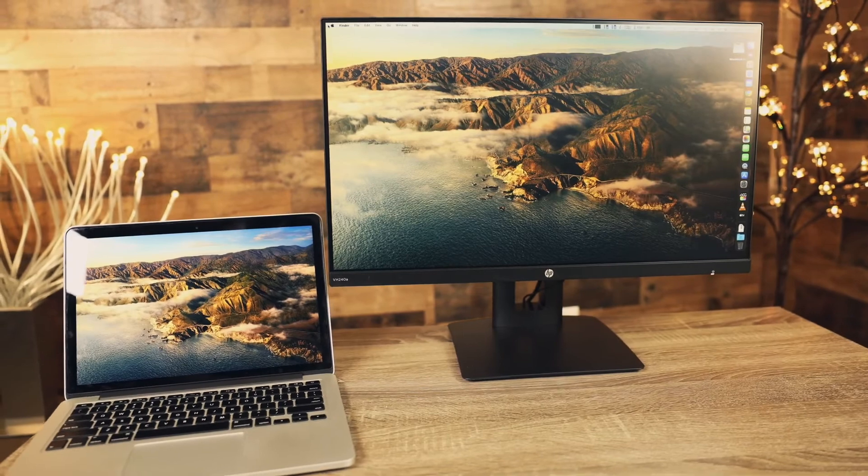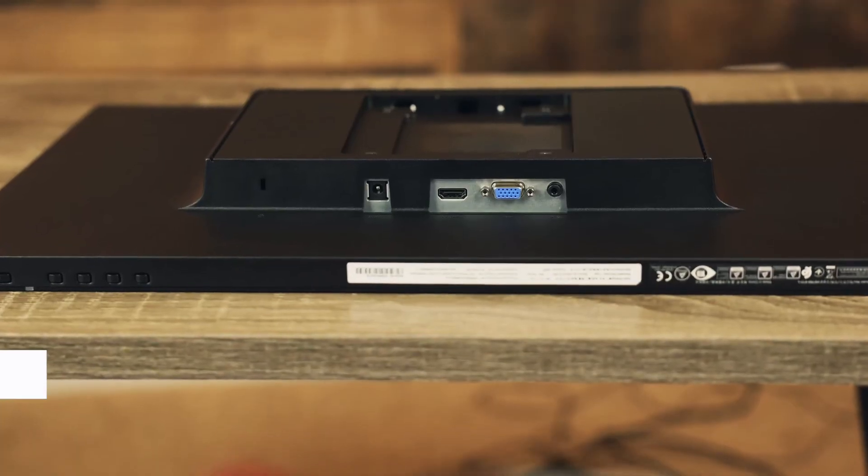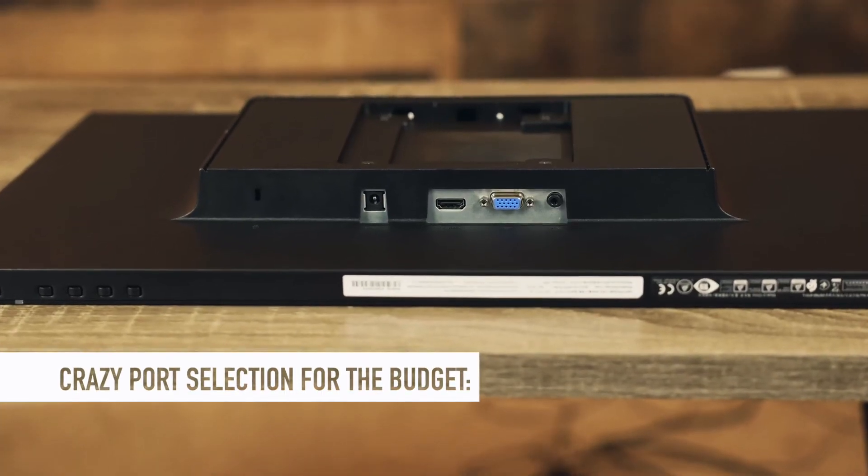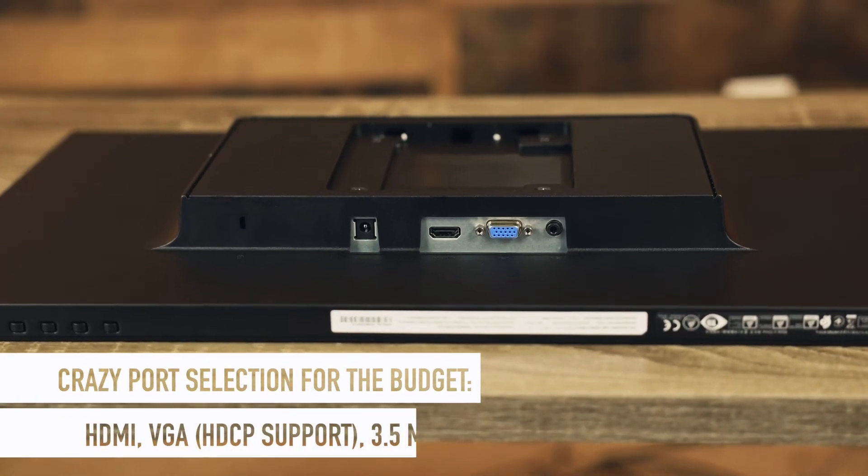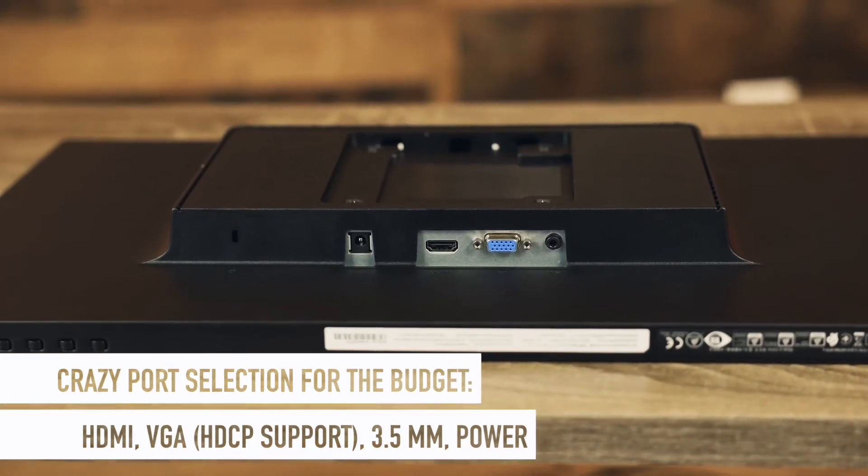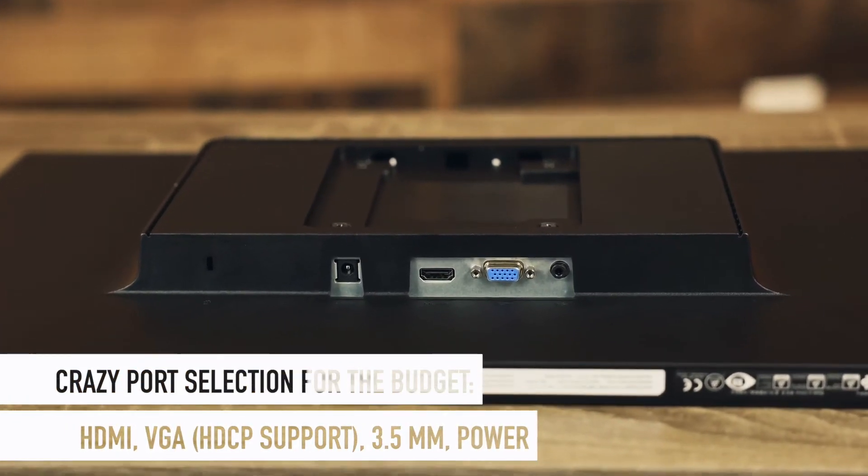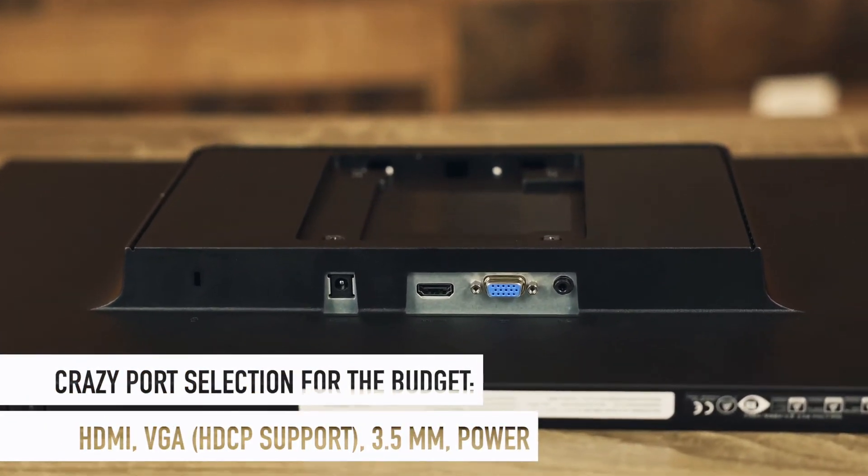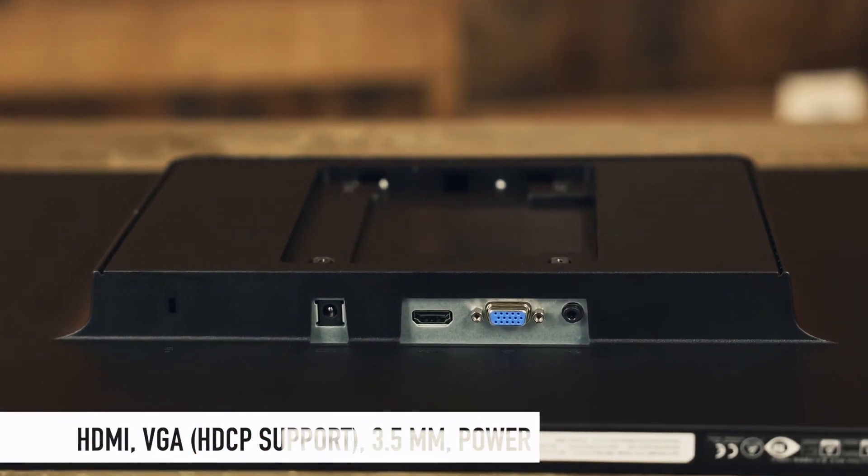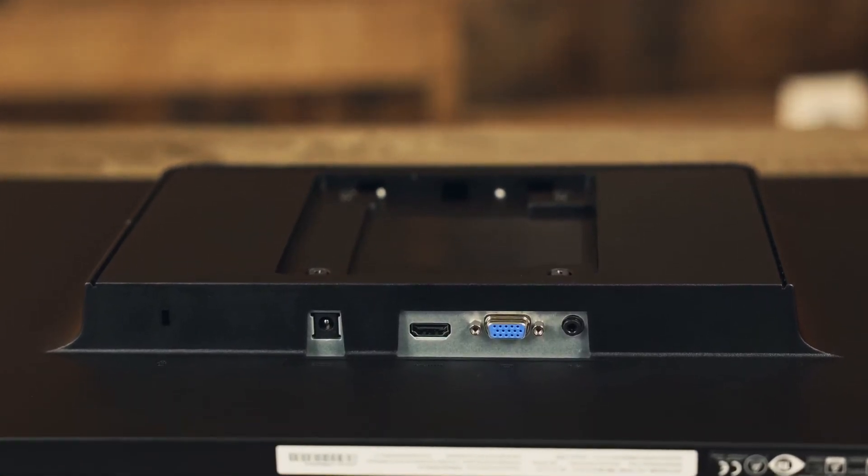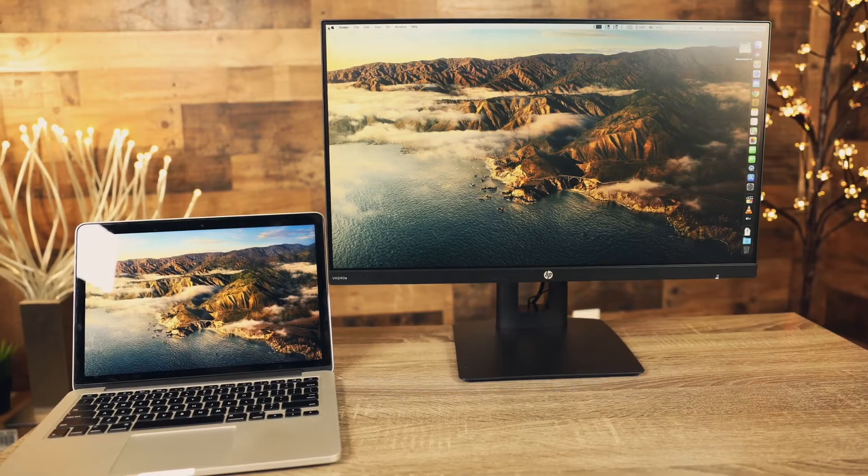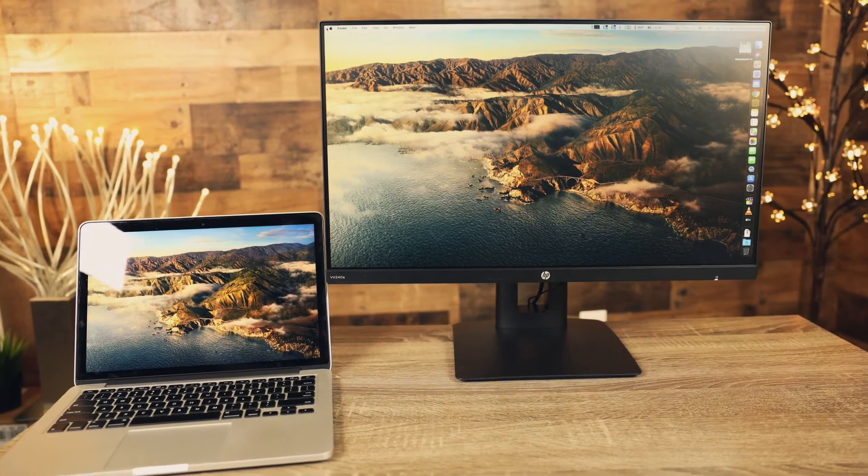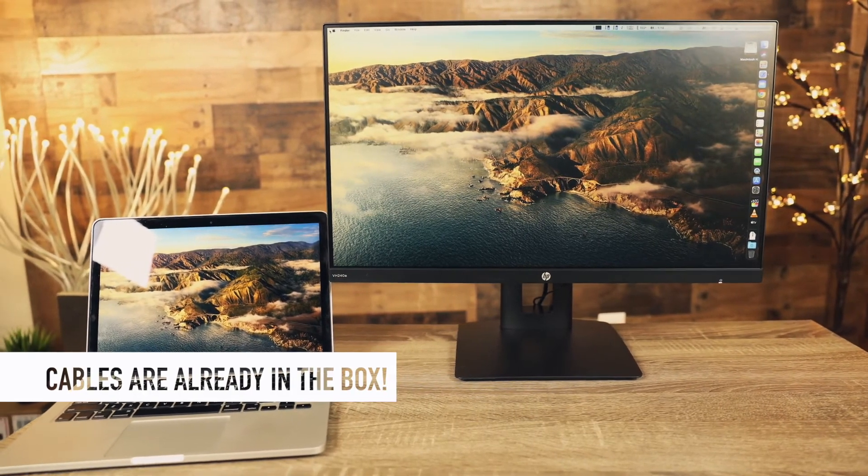And now guys, I was surprised with the port selection available for this budget. This monitor offers both HDMI and VGA inputs with HDCP support for laptop or multi-monitor setups, of course as well as the audio jack and a power input. By the way, all cables you need are already included inside of the box.